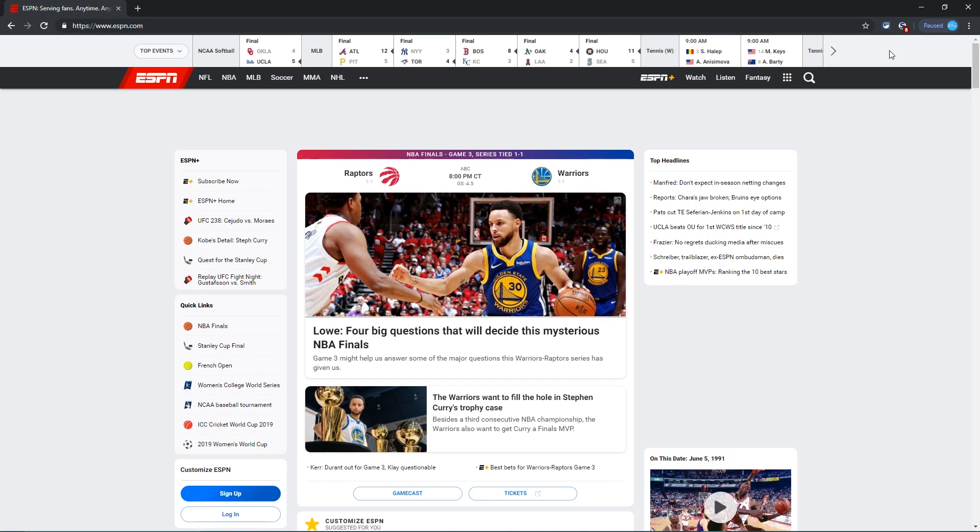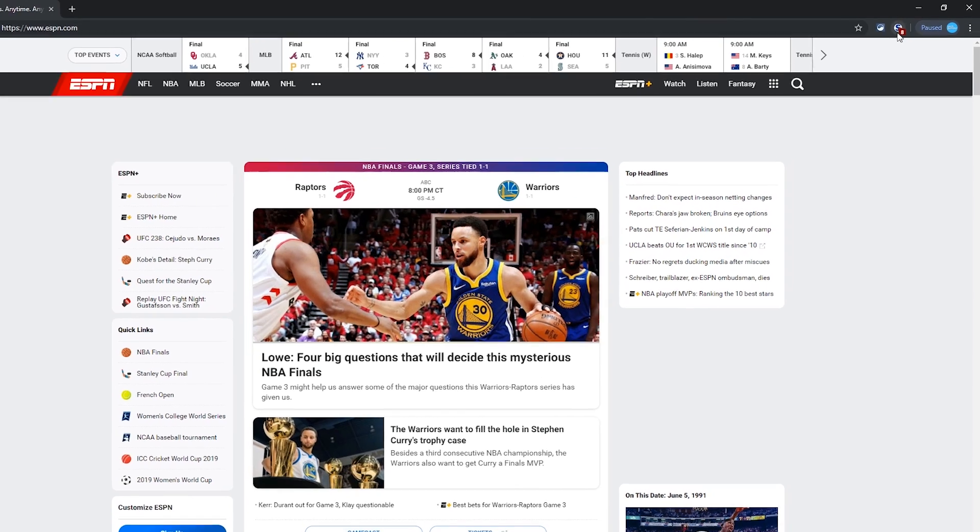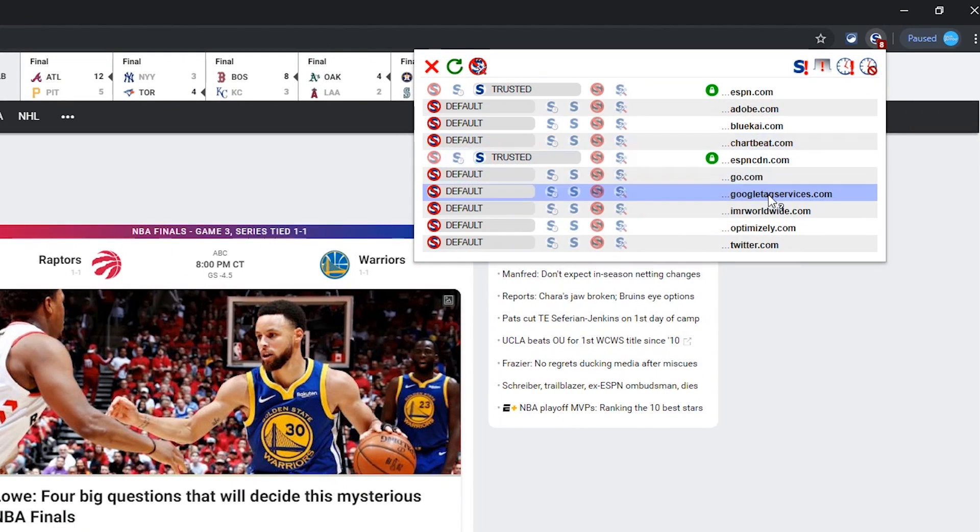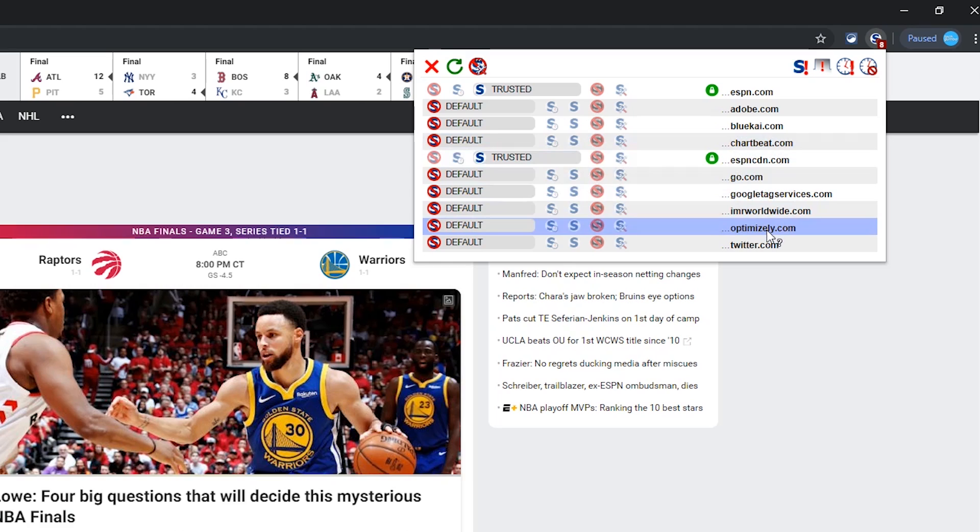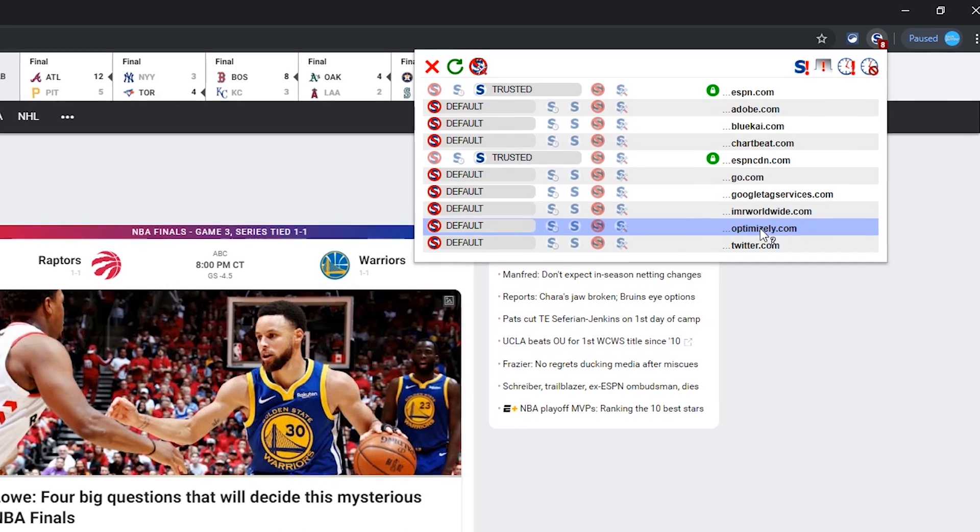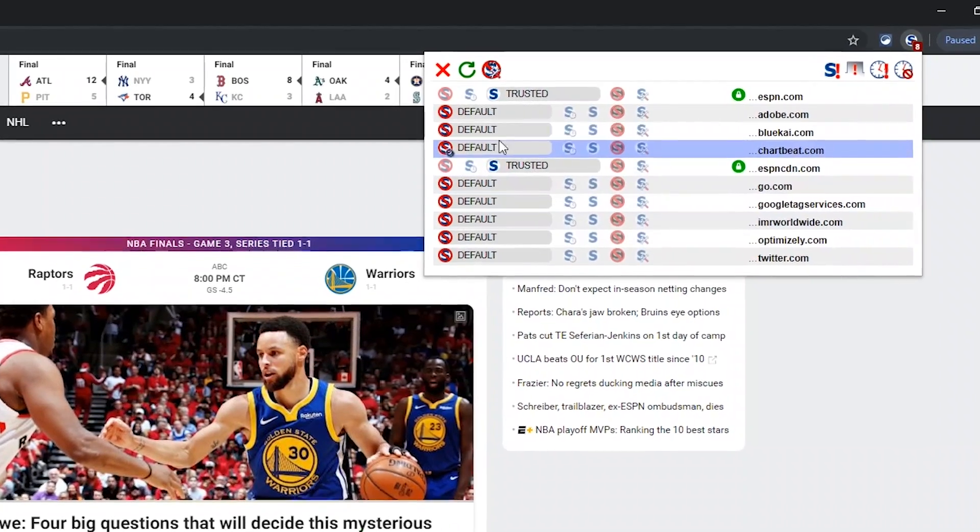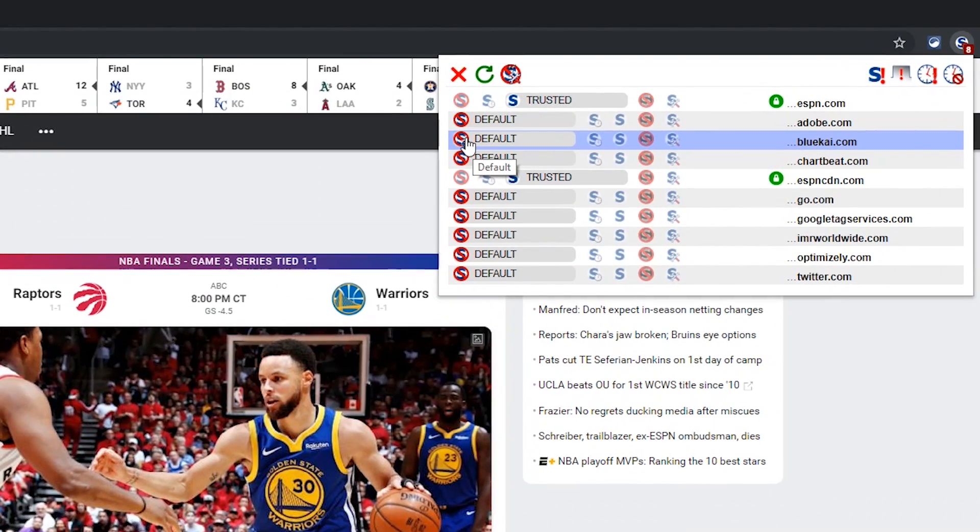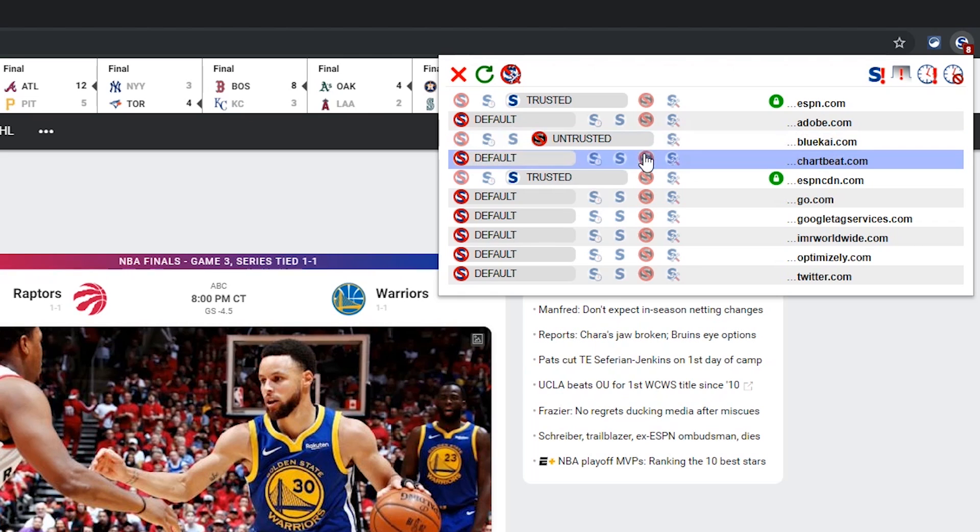By allowing those two domains here on ESPN, you can see that other domains, including trackers are now listed here in NoScript. In this example, I've made the determination that some of these are not needed and most likely won't be required on most other sites. Although the default level is untrusted, to make sure they don't slip through on other websites, I'm going to set them to untrusted over here on the right.